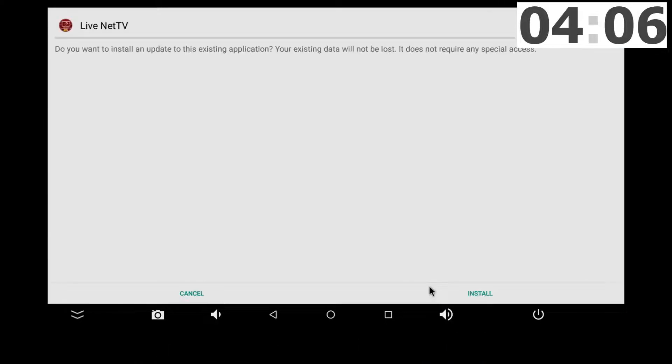Once downloaded, open the app, click install, give it a few seconds, and you're ready to go.